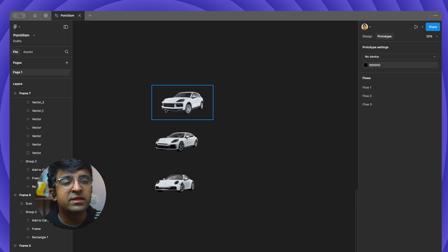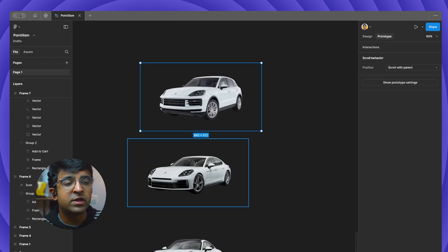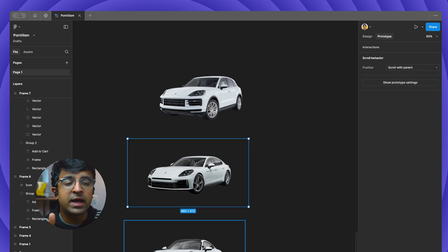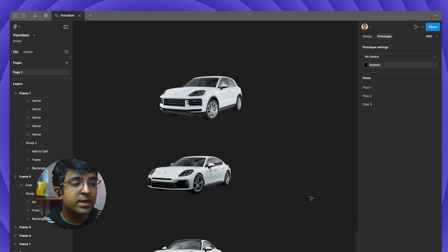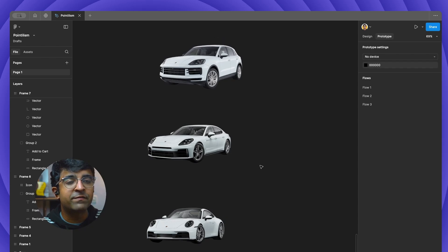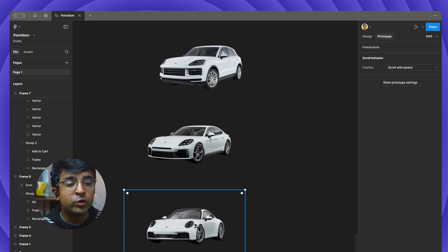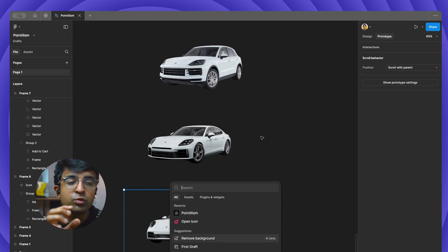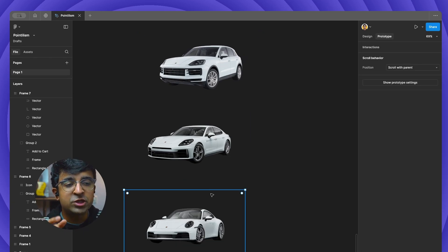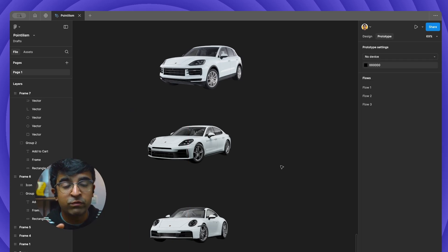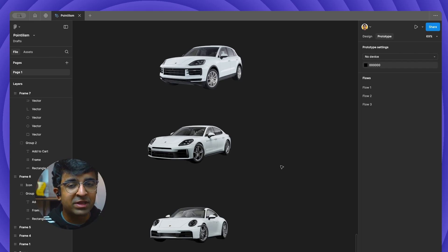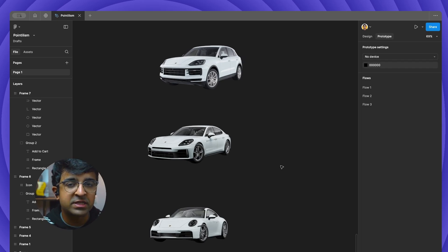For the first effect, I'll be bringing three images of three different cars. We have three Porsches right here — the Cayenne, the Panamera, and the 911. These are cars I've downloaded from Porsche's website, and I've used the background remove tool inside Figma, which you can find here called Remove Background, to remove the backgrounds of each one of them. You can always use a free tool like remove.bg, which can do the same thing in case you don't have access to Figma's features.